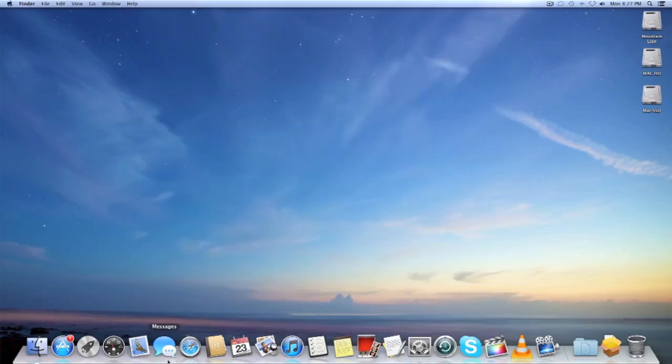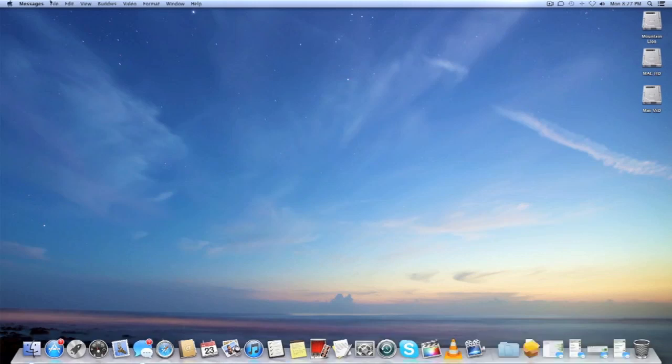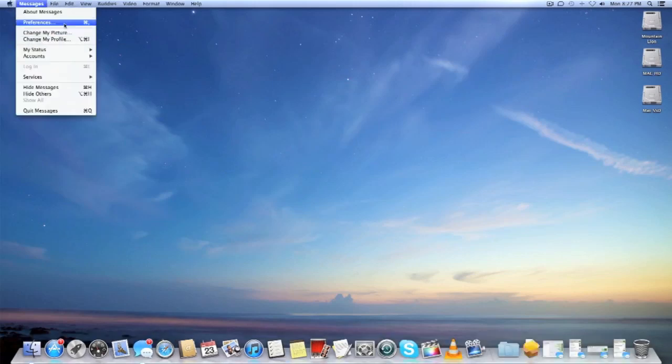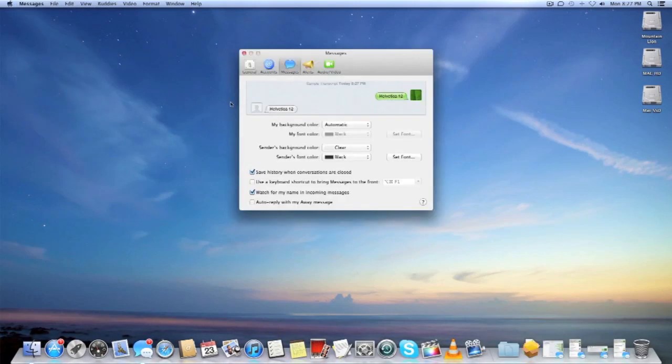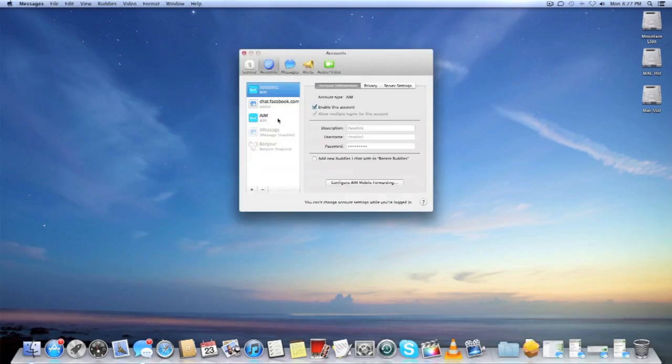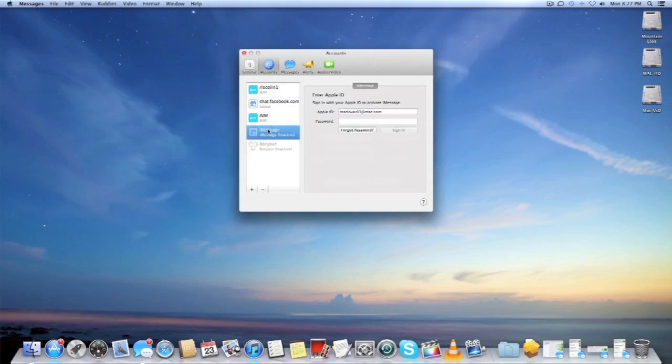Messages. Messages replaces iChat. So basically you could do iMessage now, actually brought to the Mac. So you can do iMessage now from the Mac just like you would do on your iPhone or iPad. And you have all the other services like AIM or Jabber and so on and so forth.